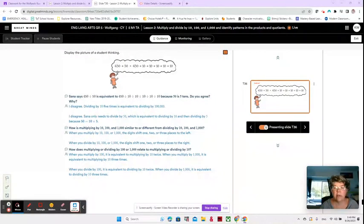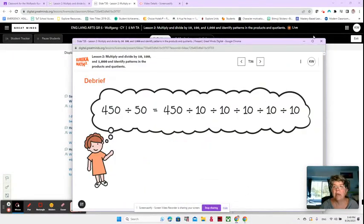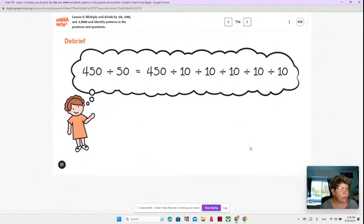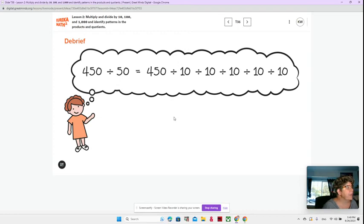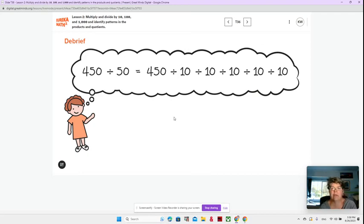Hi guys, here we are on video 3 of lesson 2, and we have a little puzzle for you. This is Santa, and she says that 450 divided by 50 is equivalent or equal to 450 divided by 10, divided by 10, divided by 10, divided by 10. What do you think? Is she correct?